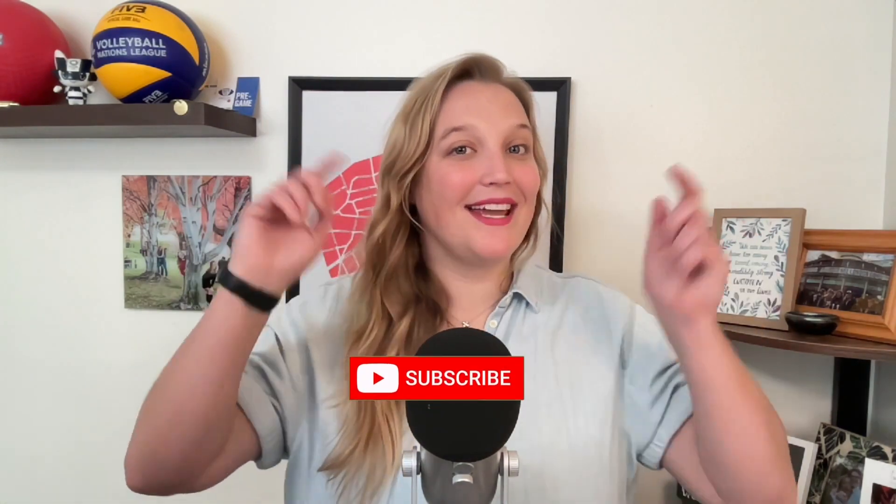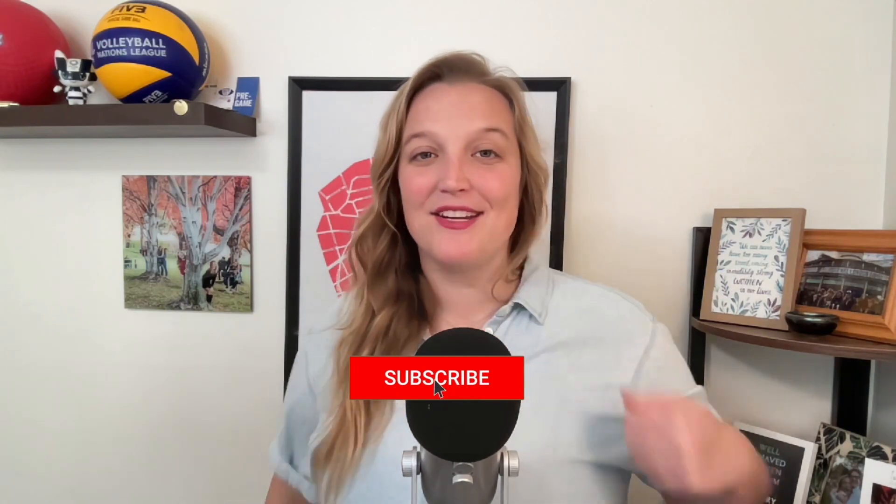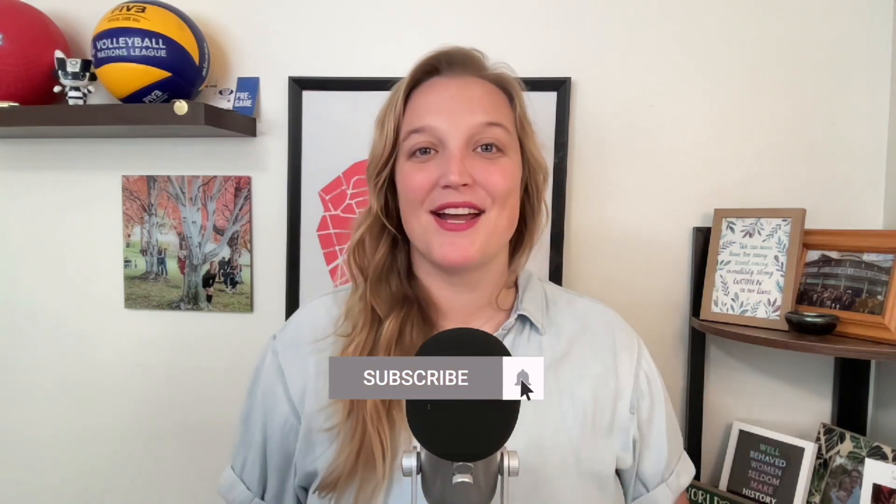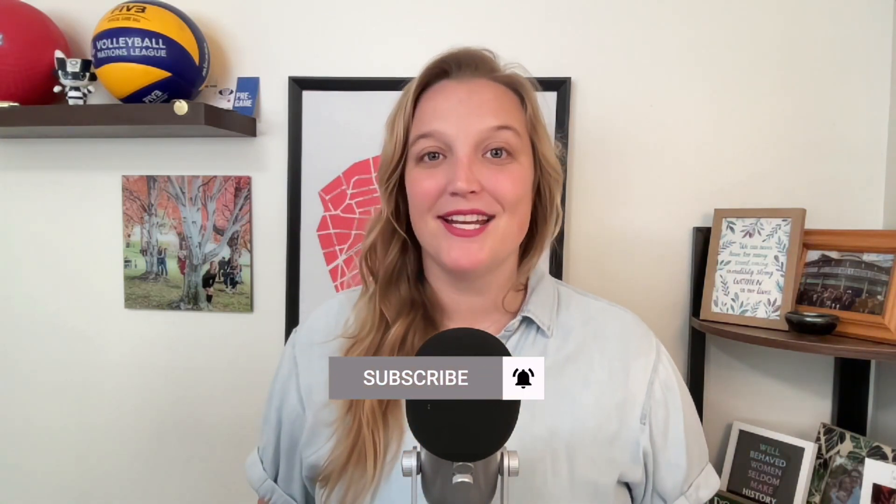I do want to remind you to like, subscribe, turn on that little notification bell so you get notified every single Monday when I drop new videos. If you love more free content, I am the co-host of the Better Events podcast. I host it with fellow event pro Mary Davidson and we dive deeper into some of these topics that I've touched on here in my YouTube videos.